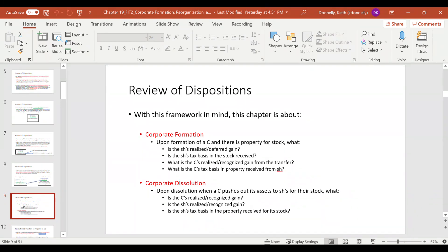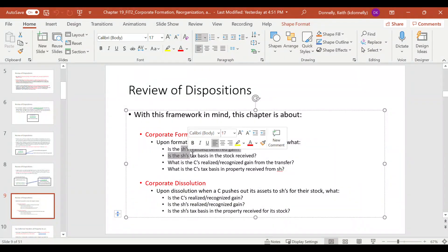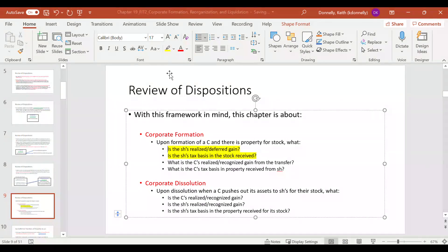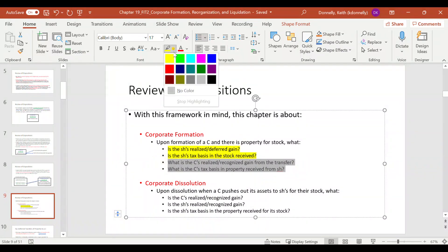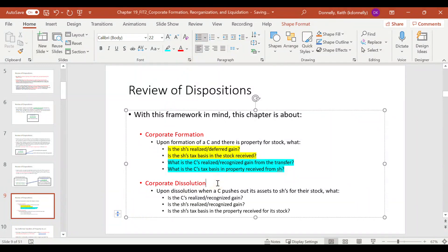Specifically, this chapter covers corporate formation. If we form a corporation and there's property for stock — from the shareholder's point of view, what is their gain or loss on that disposition event from that property? And what is their basis in the stock they received? From the corporation's point of view, they gave stock for a machine — did they have a gain from this? And what is their basis in that property they received?